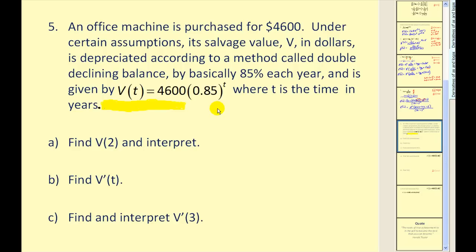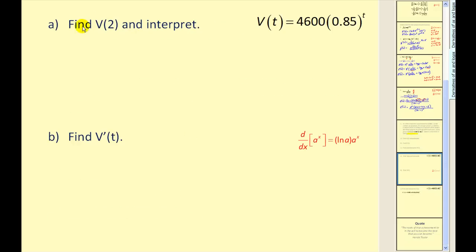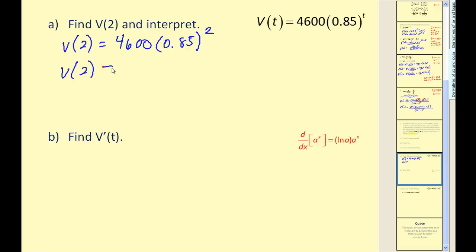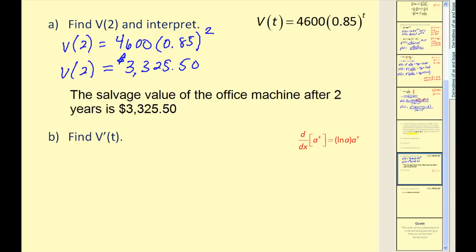Let's go ahead and take a look at an application. An office machine is purchased for forty-six hundred dollars, and its salvage value v in dollars is depreciated using the double declining balance method by approximately 85 percent each year, given by a function where t is the time in years. We want to address three questions. For part a, we evaluate v of two: substituting t equals two gives us a value of three thousand three hundred twenty-five dollars and fifty cents, meaning the salvage value of the office machine after two years is approximately thirty-three twenty-five fifty.